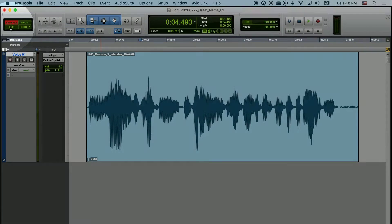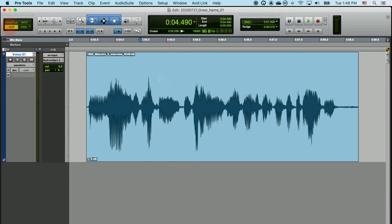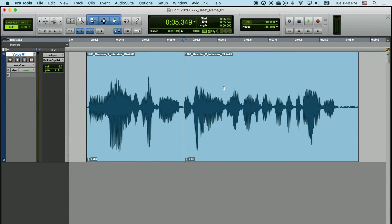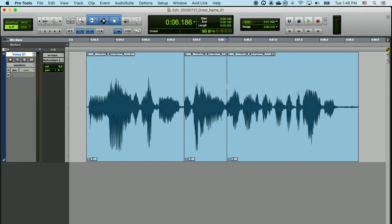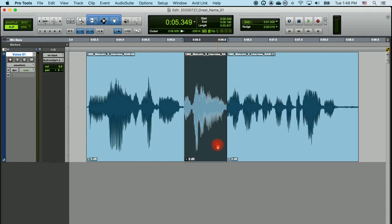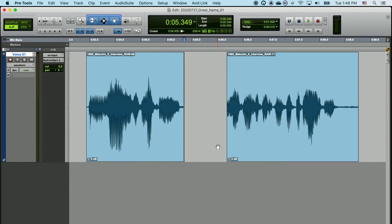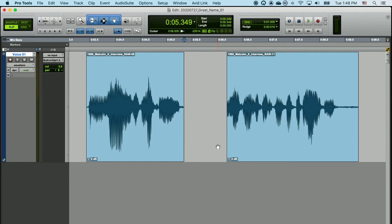In Slip editing mode, we can make a cut by hitting B, make another cut by hitting B, highlight, and delete. When we do this, none of the clips move in the timeline. They stay exactly as they were.